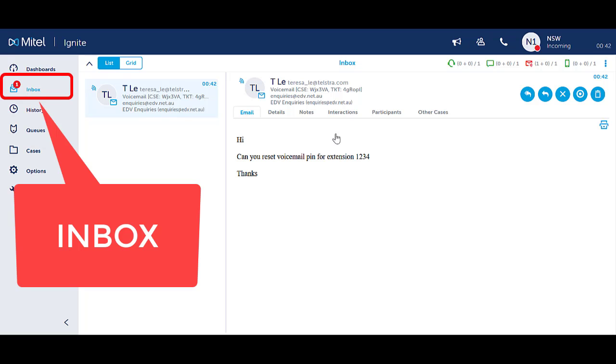The toaster notification only appears for a set amount of time. If you miss the toaster notification, the incoming interaction is visible in your inbox on the left hand menu panel.